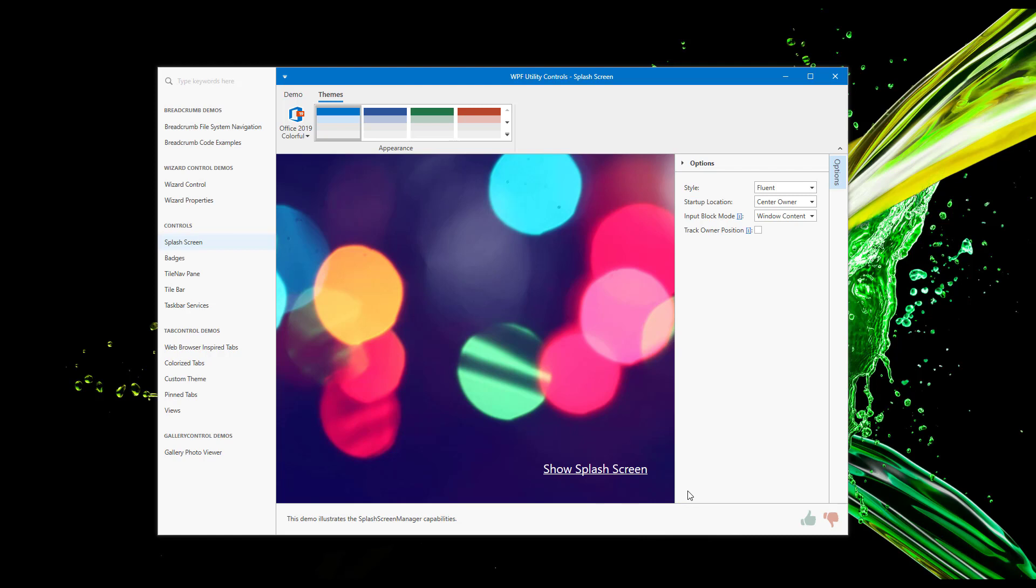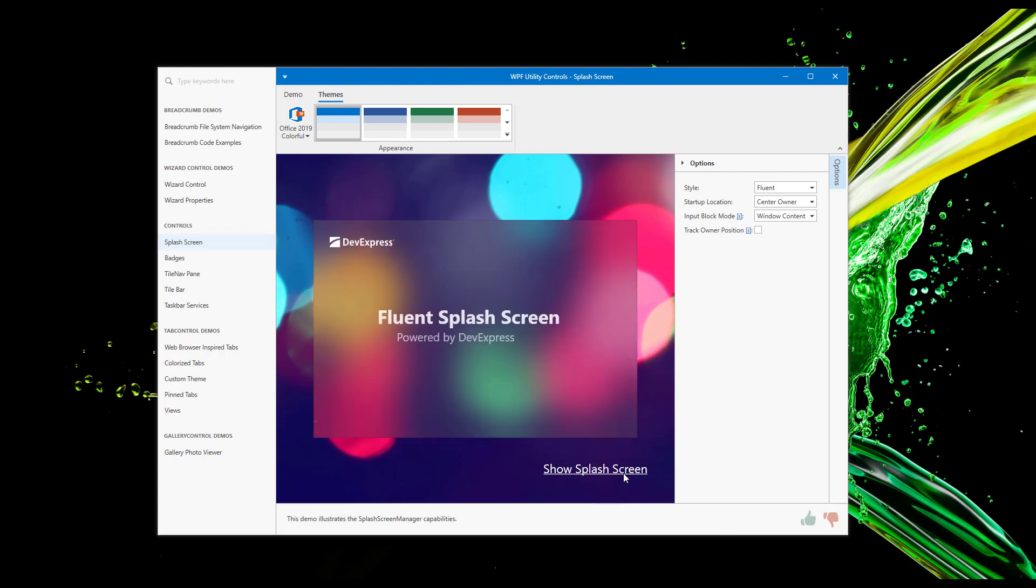I'm going to use our standard WPF demo app to demonstrate the splash screen's capabilities. To follow along, simply launch our WPF Utility Controls app and navigate to Splash Screen Demo via the navigation bar. I'll focus first on our Fluent Splash Screen. To display the actual splash screen in this demo, I need to click the Show Splash Screen link. As you can see,